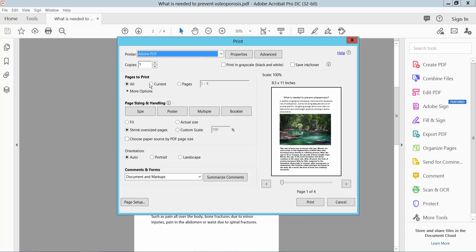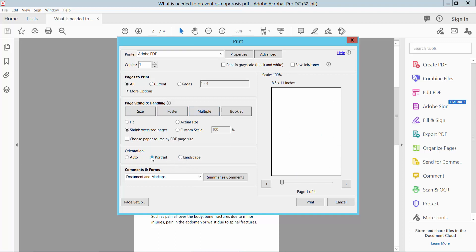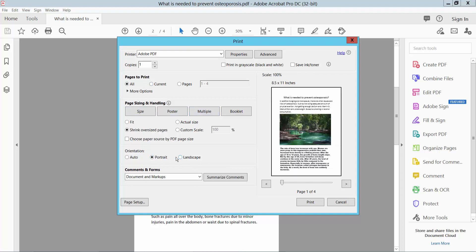All pages you can print, or Current Page. You can also choose Poster size and Portrait orientation, or Landscape, and Auto. I choose Auto.